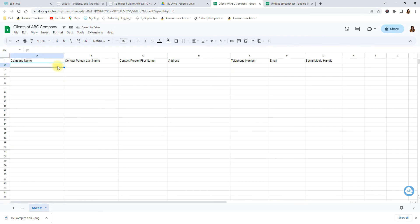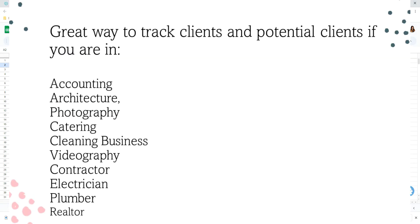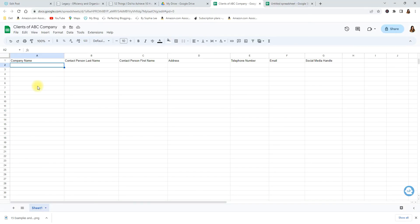So let's put some examples here and this is a great tool for anyone who's in accounting, anyone who works in architecture. It could be for lawyers. Okay now let's start to fill it in. Let's say one of your clients is a company, we're going to say Jackson Market, right? Let's put Jackson Market.